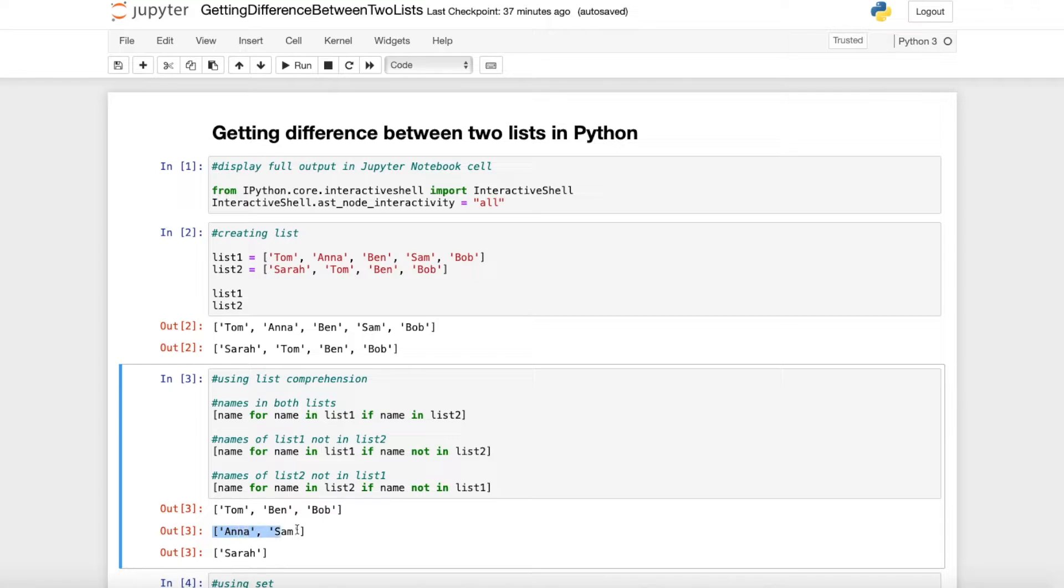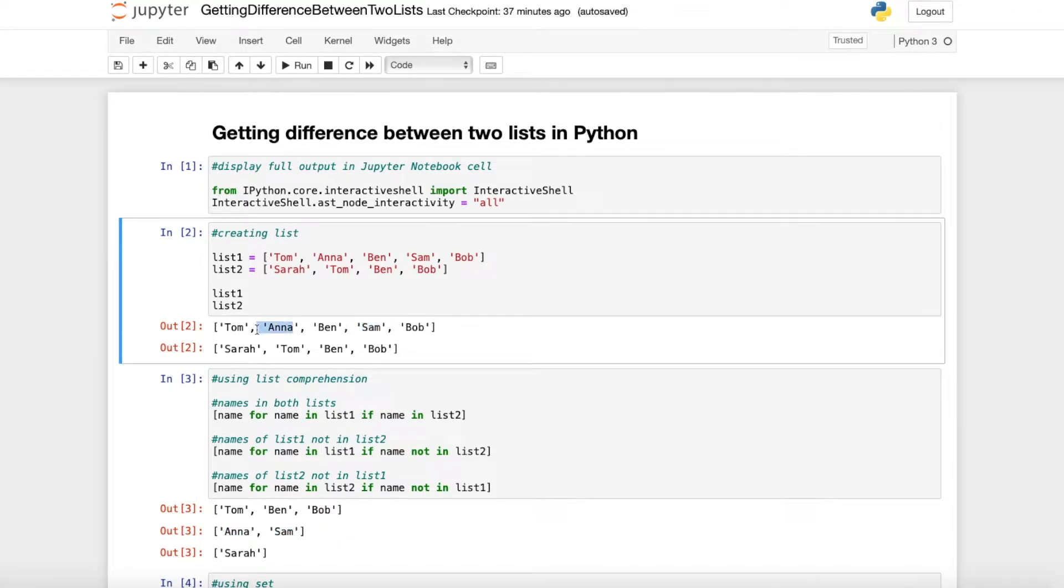So we actually just get Anna and Sam which are in list 1. We have Sam here and Anna here and those two are the only names which are not in list 2.